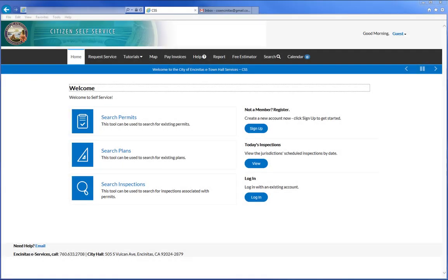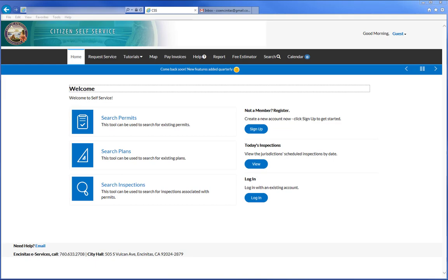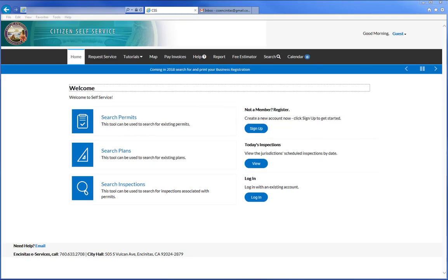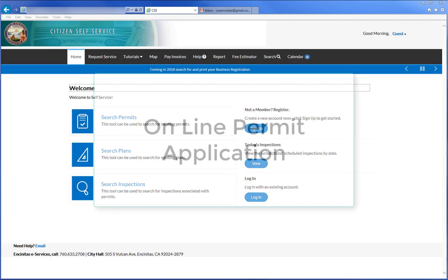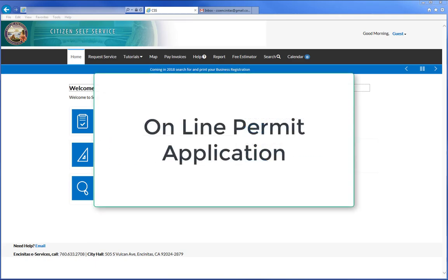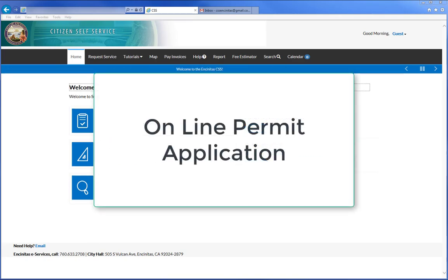Welcome to the Encinitas Citizen Self Service Portal for electronic permitting and business licenses, providing improved efficiency and transparency. In this video, we will walk you through the online permit application process.